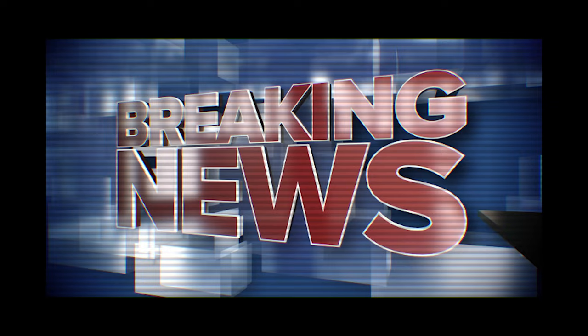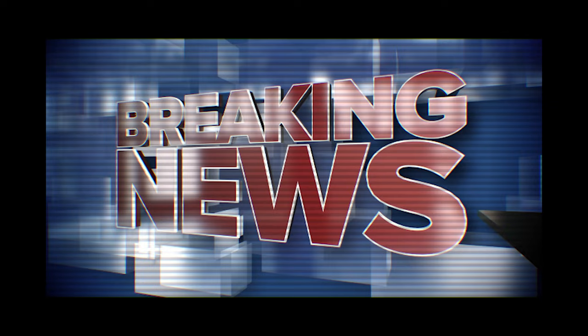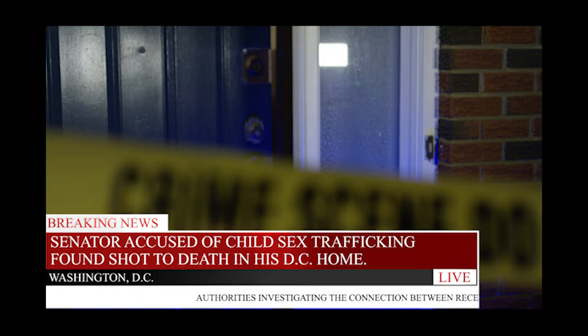A major law enforcement operation ends with the rescue of three sex trafficking victims. Fox 13 news reporter Chris Arnold explains how this operation may have kept even more people from being victimized.